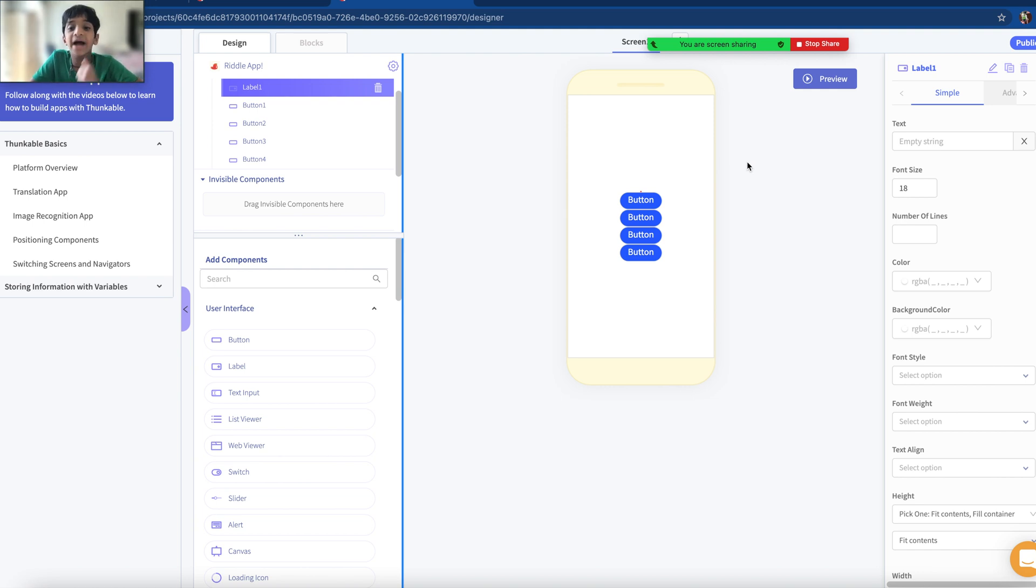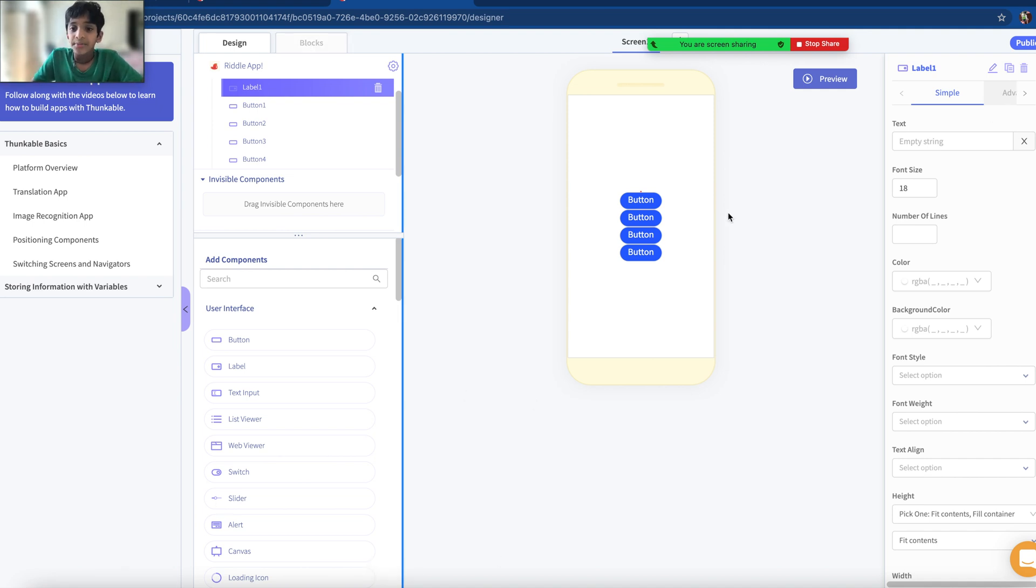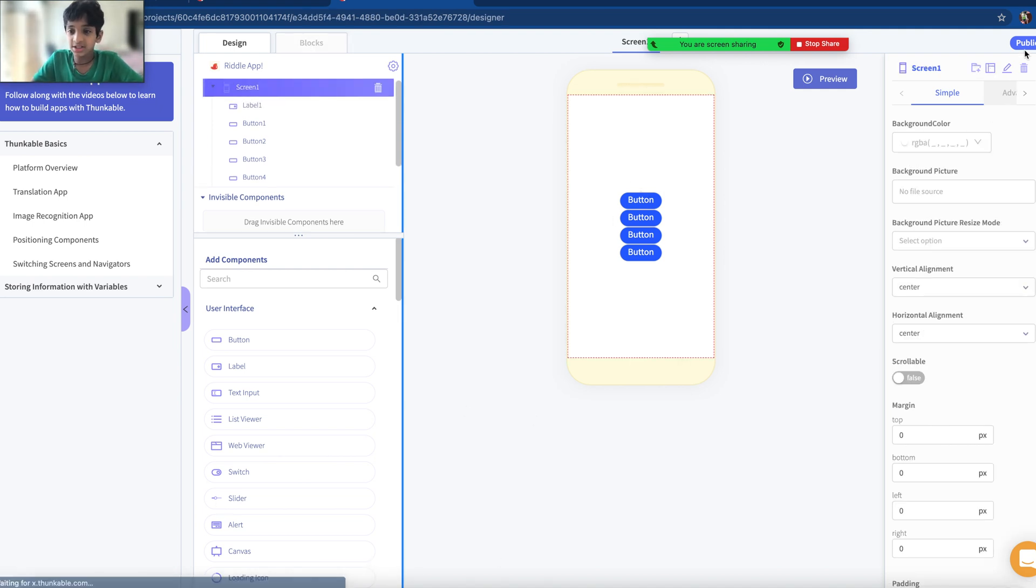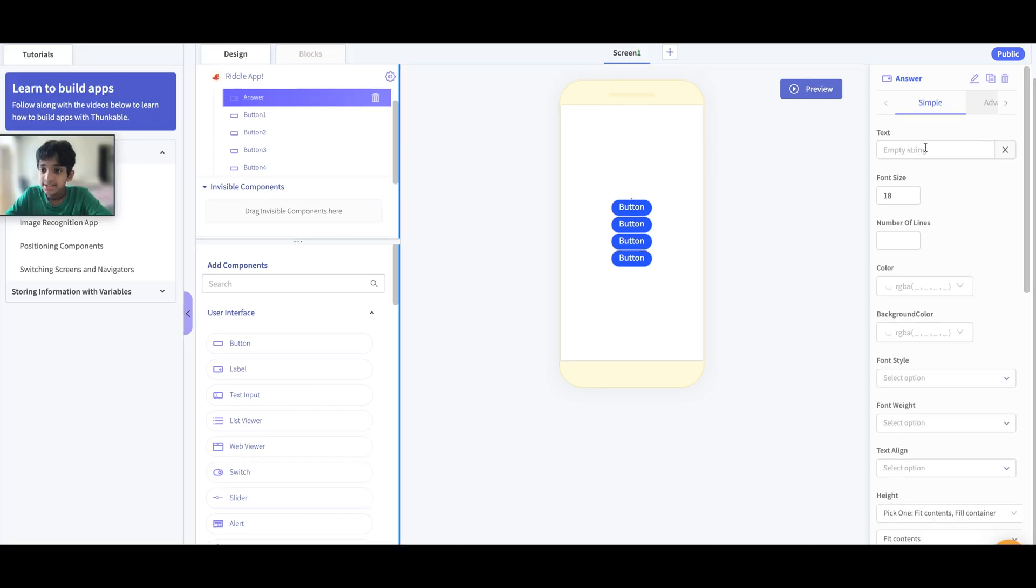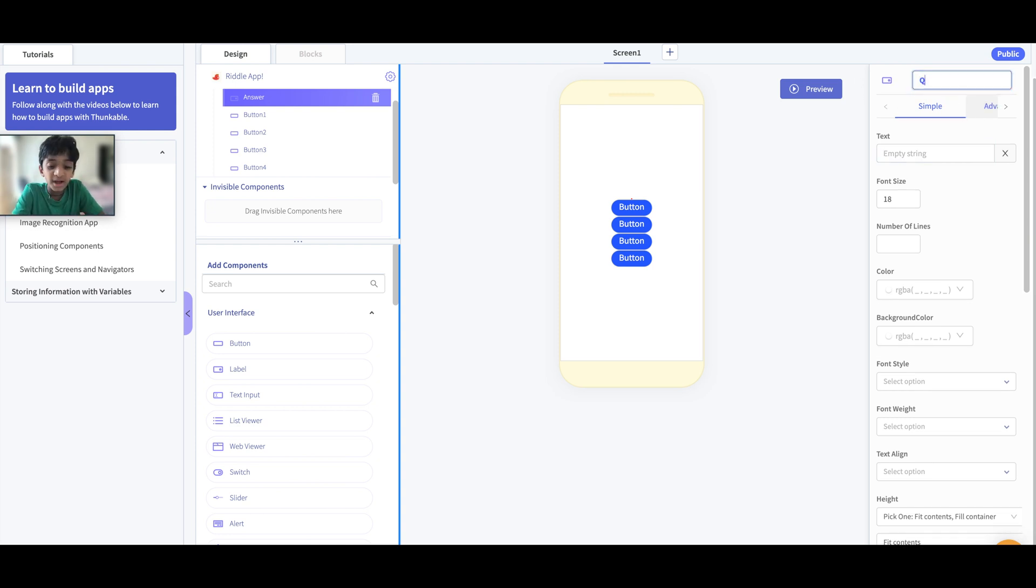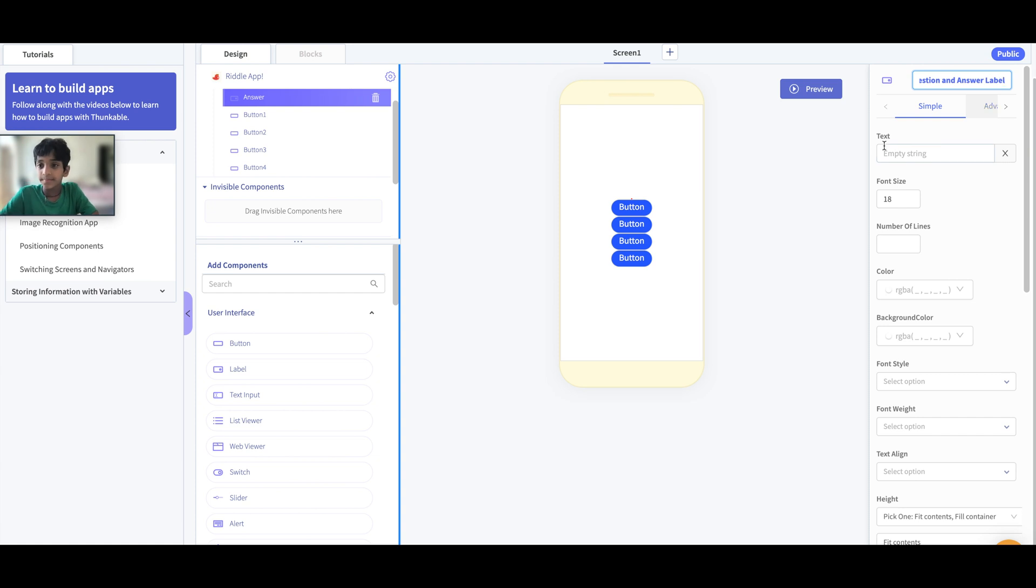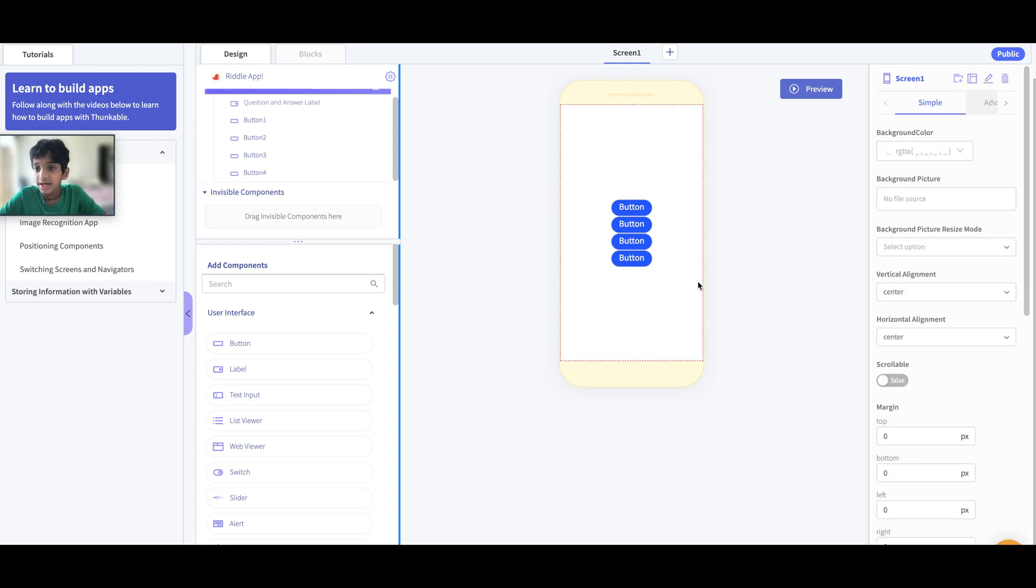Now we have our components. We have a few more things to do in this design area. Let's name the buttons. First let's name the labels. Actually the label is a very important one, so we're going to have to name this Question and Answer Label.